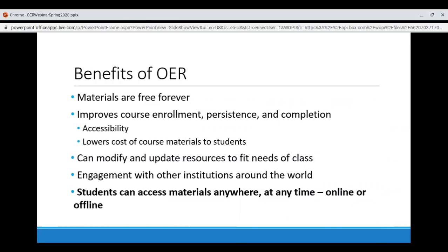There are many benefits to OER, both for you and for your students. First, OER course materials are free forever. There is no need to worry about paying for access codes that expire after a short amount of time. And most importantly, students save money that can be spent elsewhere to help them complete their studies, like paying for childcare. Rather than needing to pick up more shifts or even a second job to pay for course materials, students can focus their time on their studies. Using OER has been shown to improve course enrollment, persistence, and completion because they allow for greater access by students with disabilities and because of that lower cost of materials.